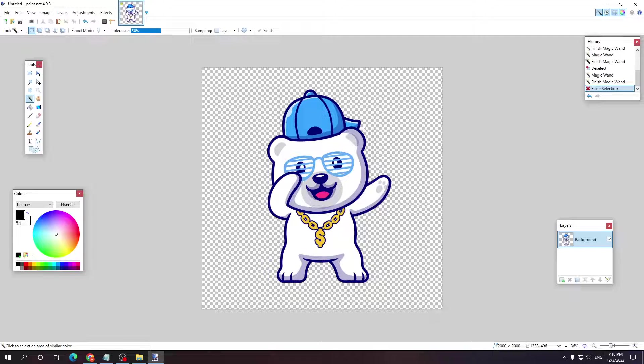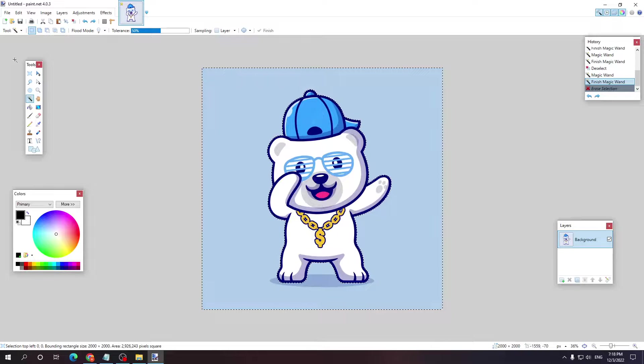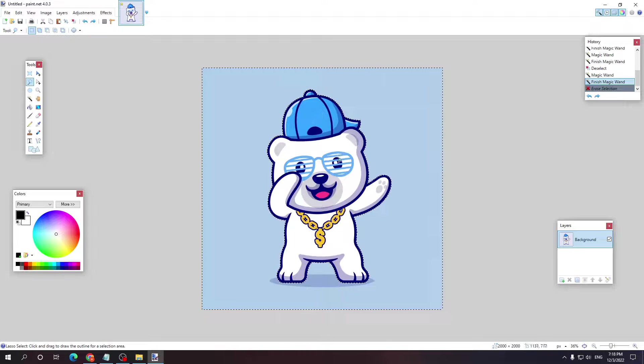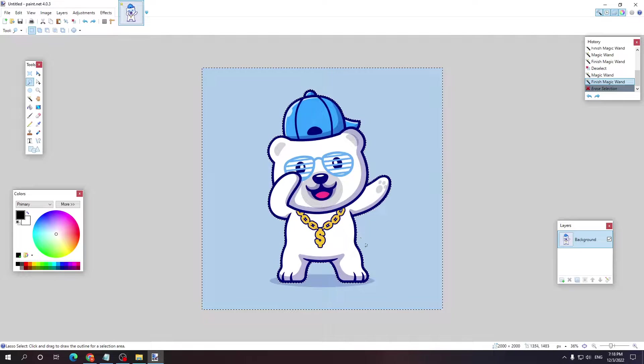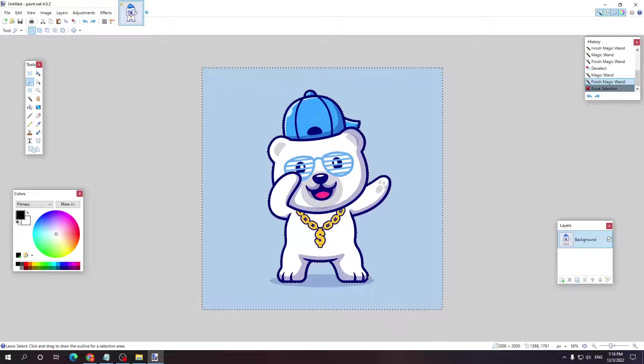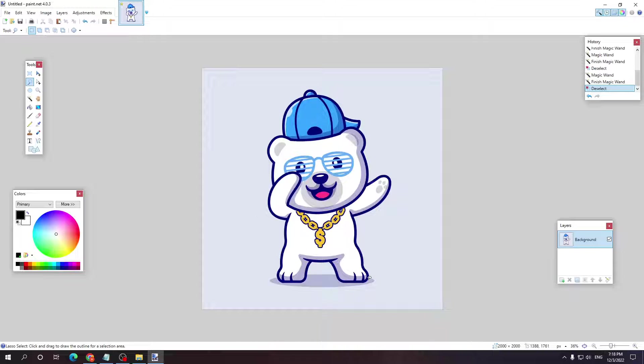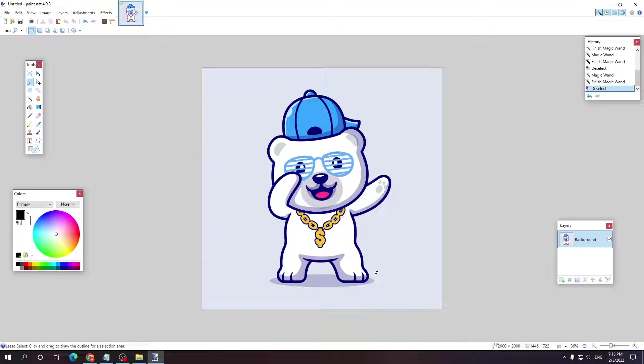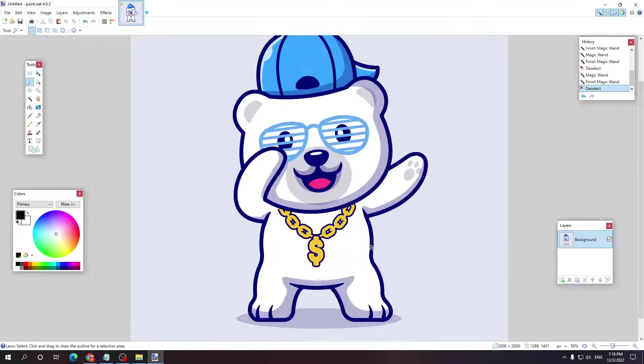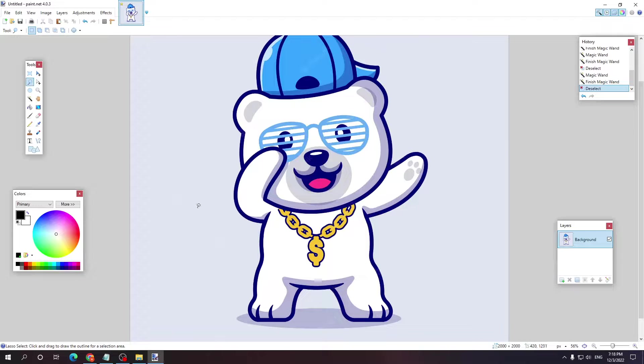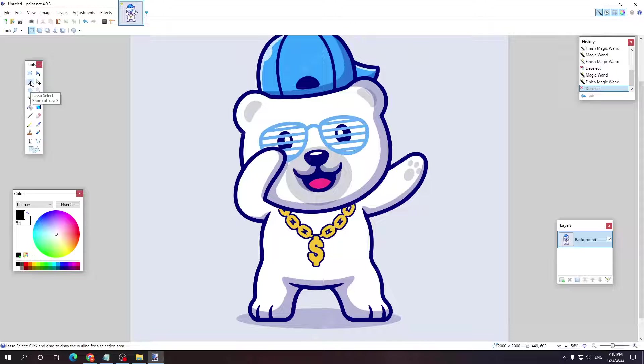But if your background is different, it's not a solid color, it's a variety of colors or anything like that, the other thing you can do is simply zoom in. All we have to do is select the lasso tool right here, the second option.